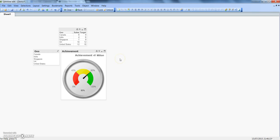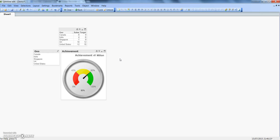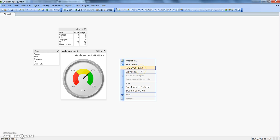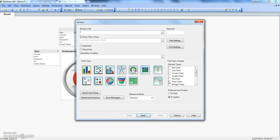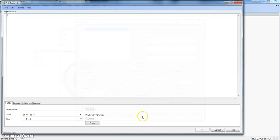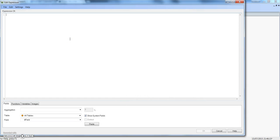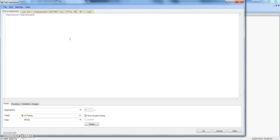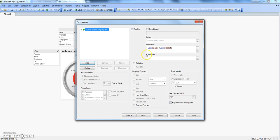To create the chart, right-click on the new sheet, go to Object, and click on Chart. Select the Gauge chart and click Next. The Gauge chart is a dimensionless chart — we just populate the metric calculation in the expression tab. So we skip the dimension step and go to Expression by clicking Next. The expression is sum of sales divided by sum of target.